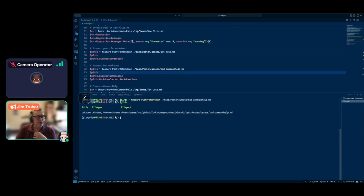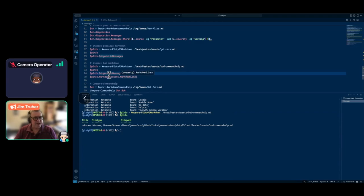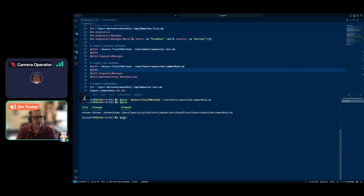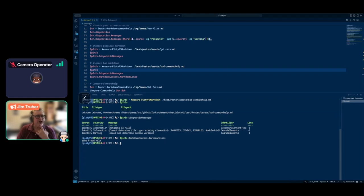Here's another example — several files showing Unknown. We ask what's going on using Measure-PlatypusMarkdown with diagnostics. It says metadata is null and it can't determine the schema because it's missing synopsis, examples, and all the rest. The reason why is that this is really bad YAML — I actually capture that as part of the object, and that's the contents of the file. I can't do much with it.